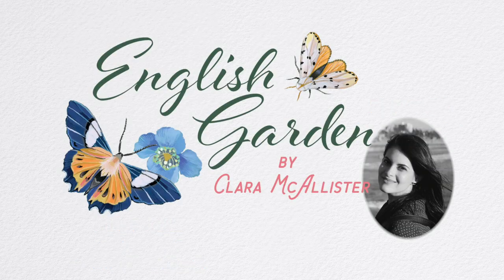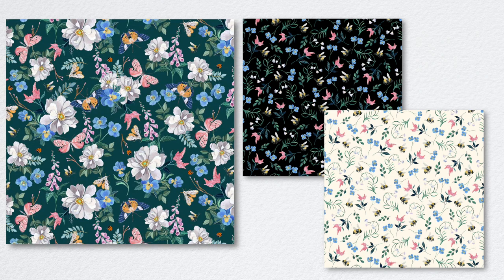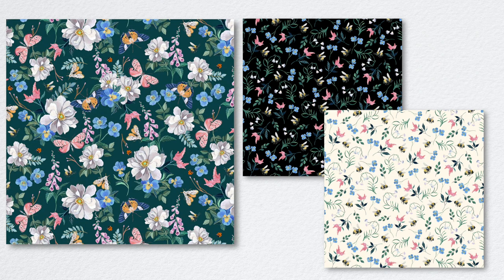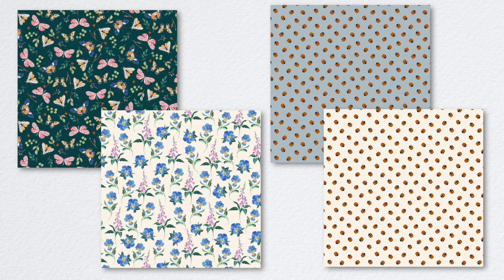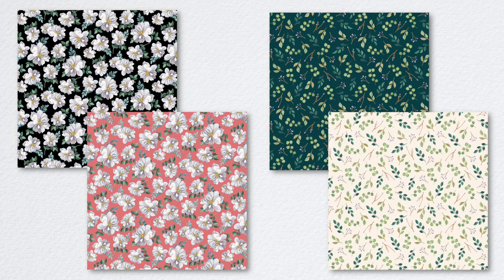English Garden by Clara McAllister was inspired by the flora and fauna that can be found in beautiful gardens as well as her love for vintage botanical illustrations. The idea was to create a group of designs that look fresh and elegant using hand-painted elements and a delicate color palette.